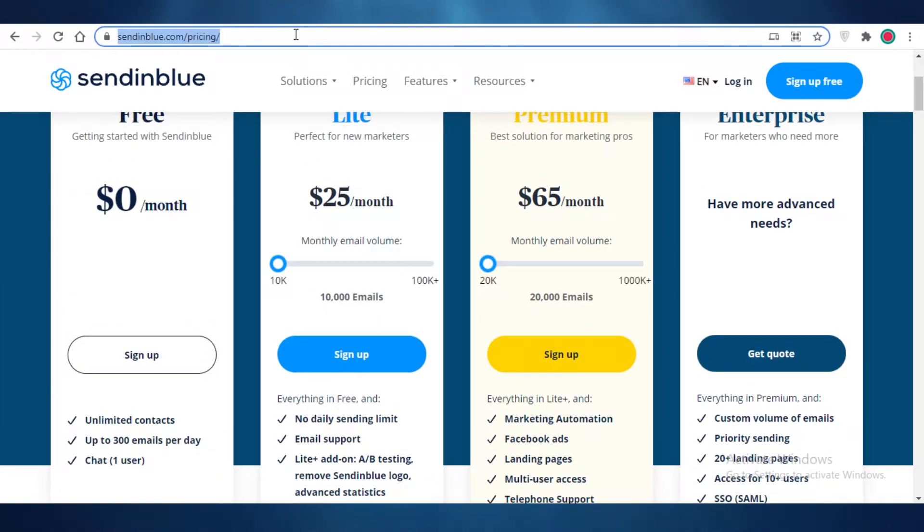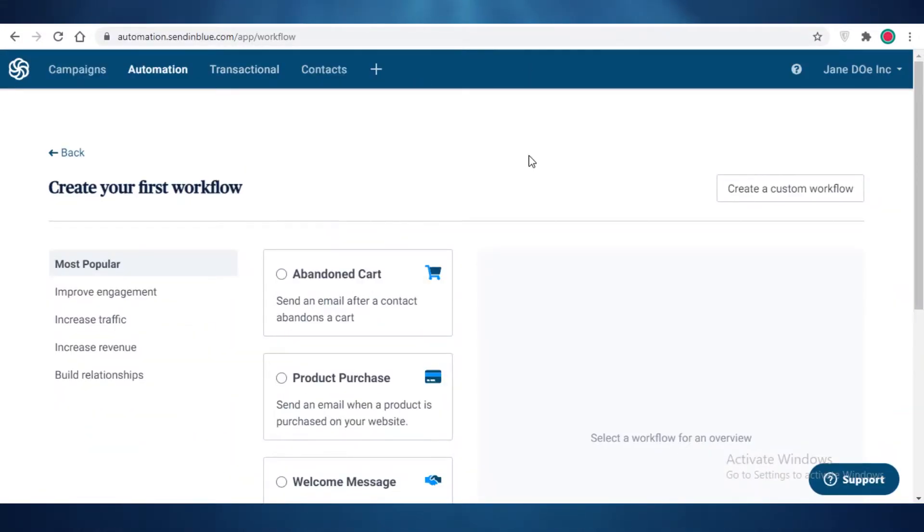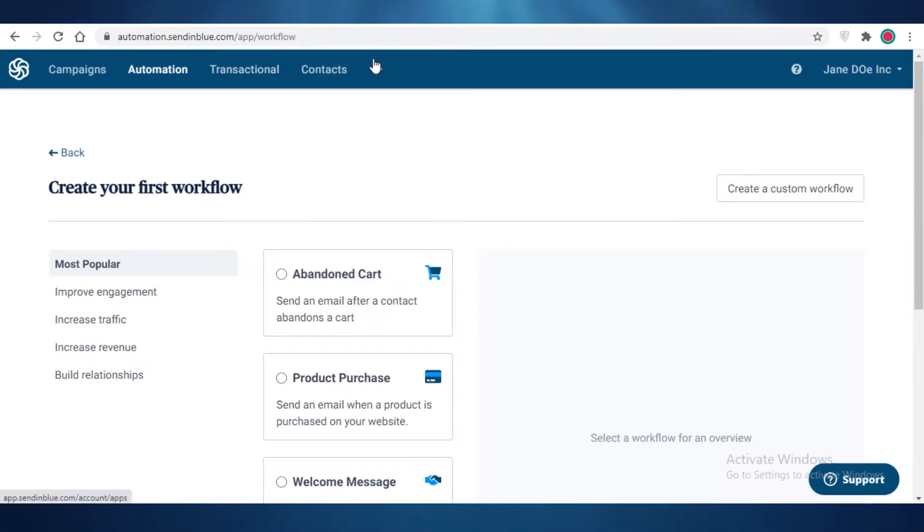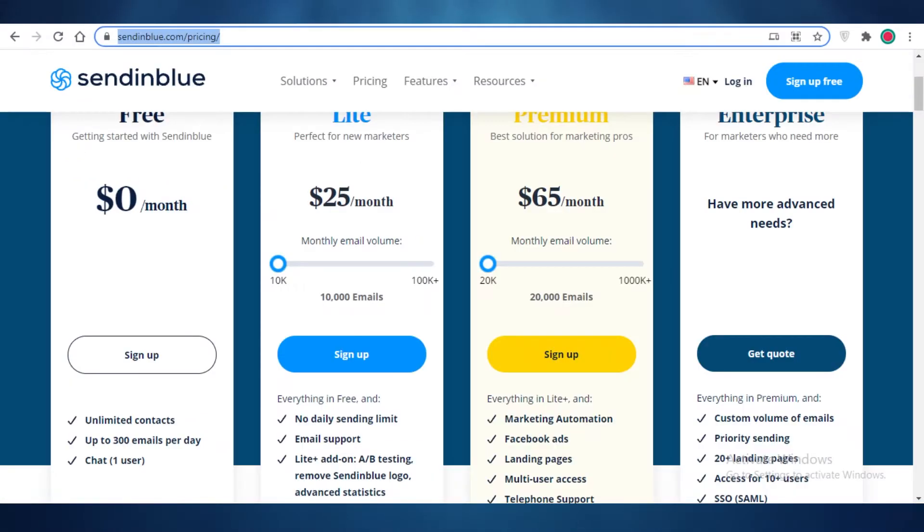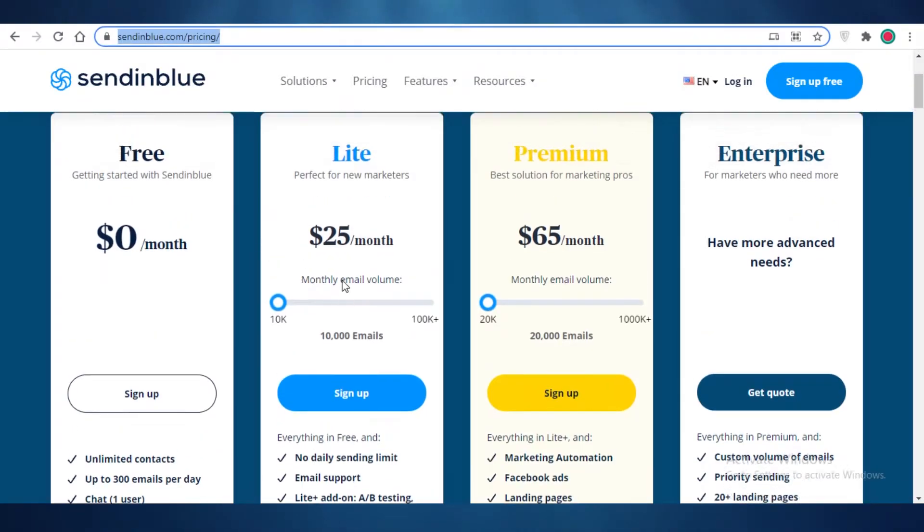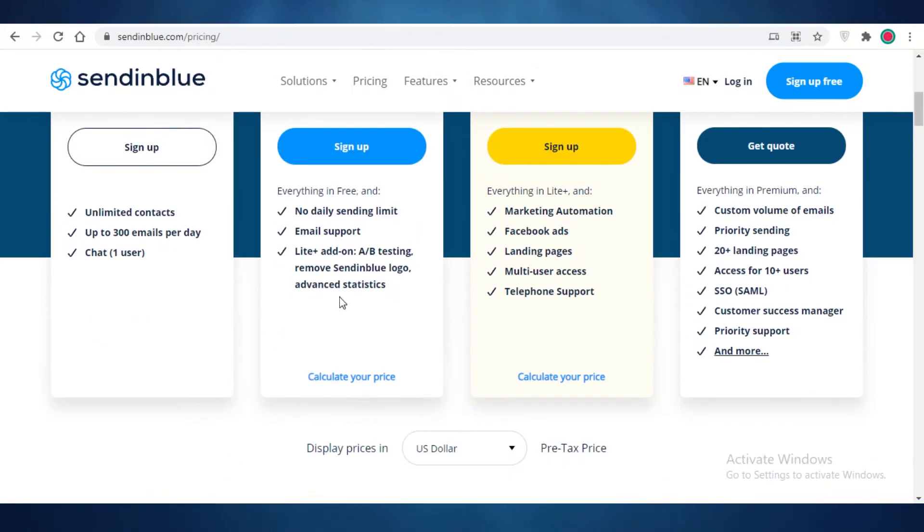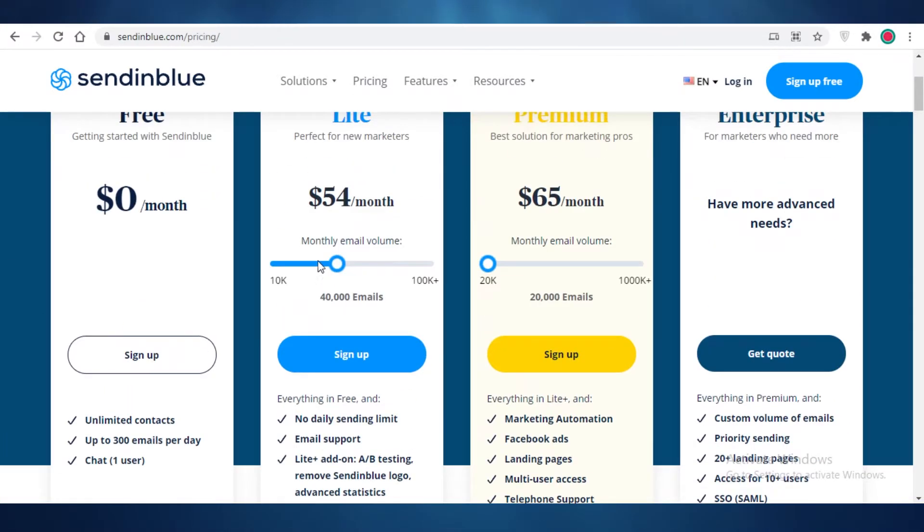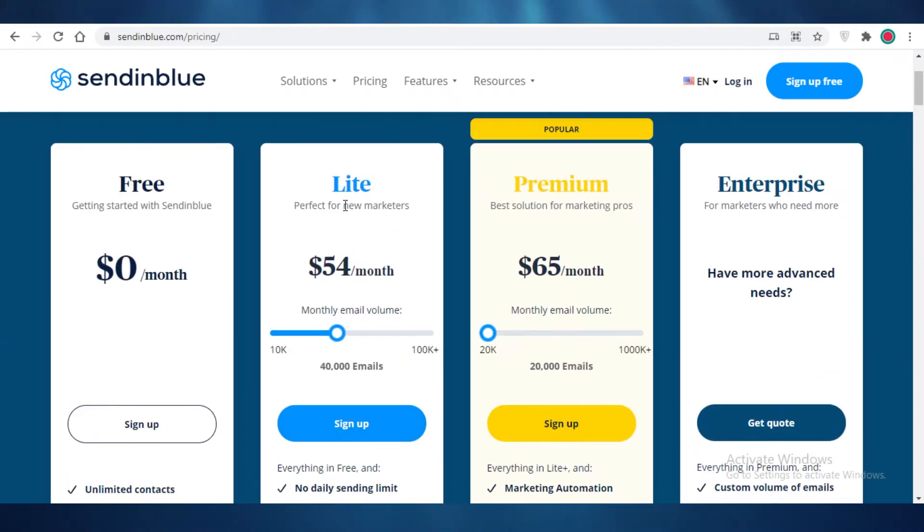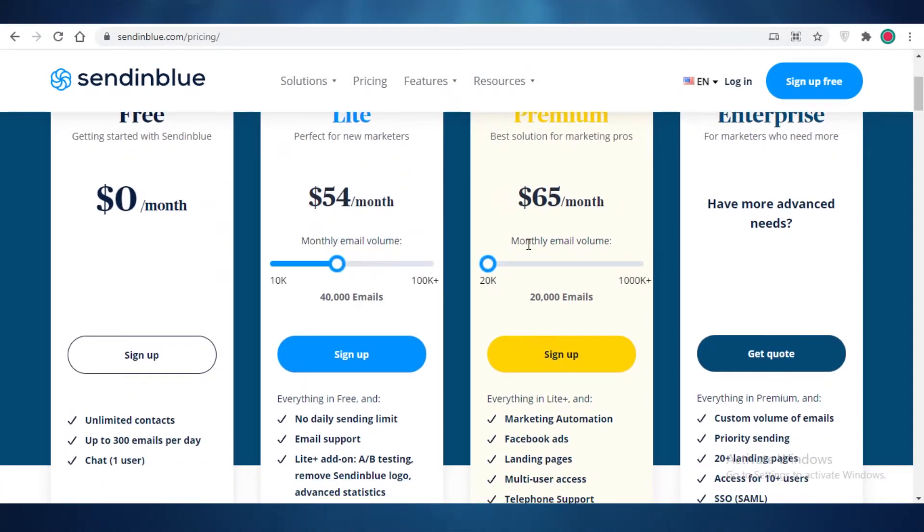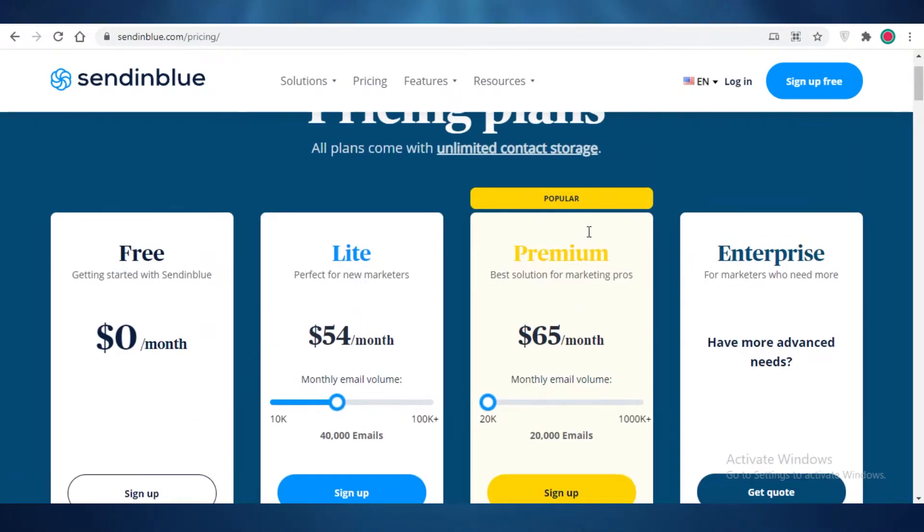Send in Blue provides the best automations, the best general features that you're going to need as your first or starting email marketing campaign on a decent price as well. So if you even have a large monthly volume, if you want to send like over 40,000 emails, you can still send them at a decent price of around $54, which is pretty decent.